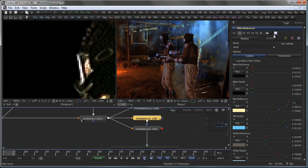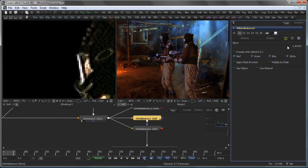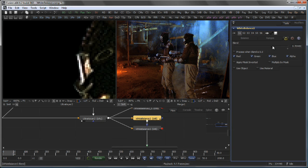And always remember, as with any other Fusion tool, you can bring down the blend of the tool to modify the effect.